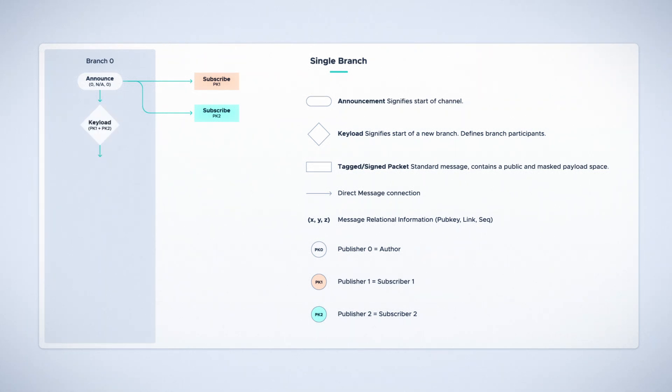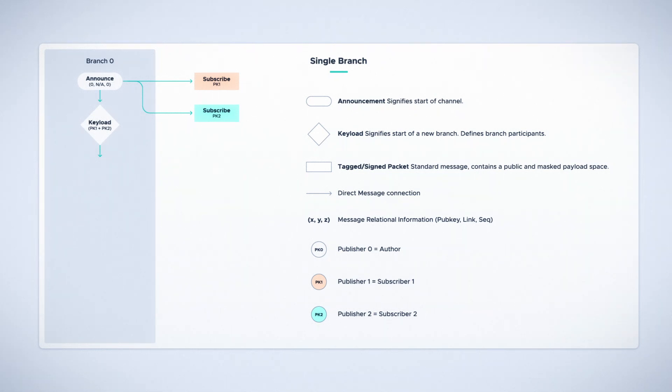An author can choose at any point to generate a new branch for a subset of subscribed participants to begin messaging in. This is done by sending a keyload message, which is a special message that contains key information for the participants who are intended to have access to this branch.